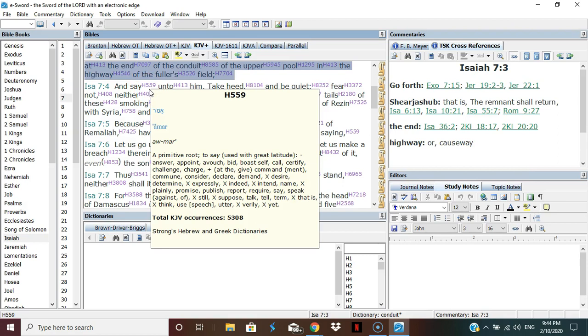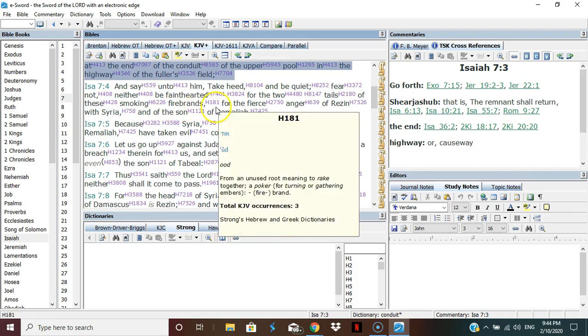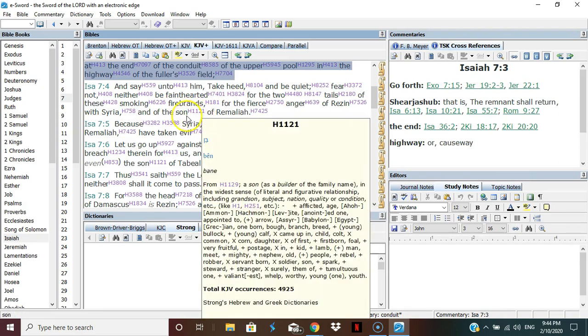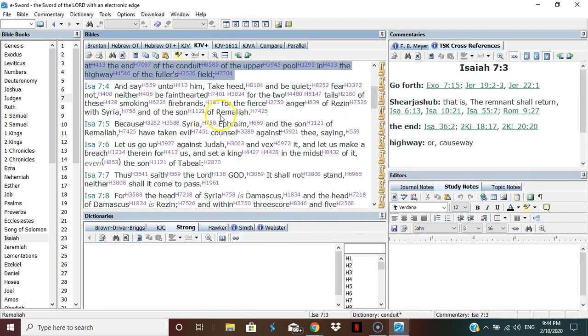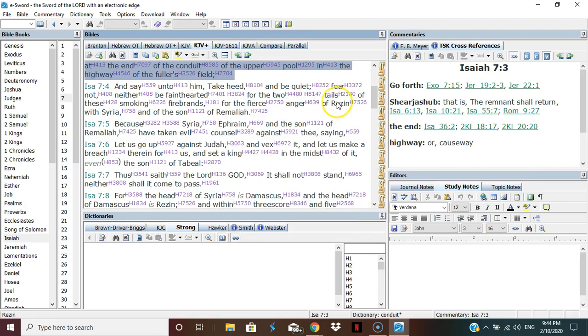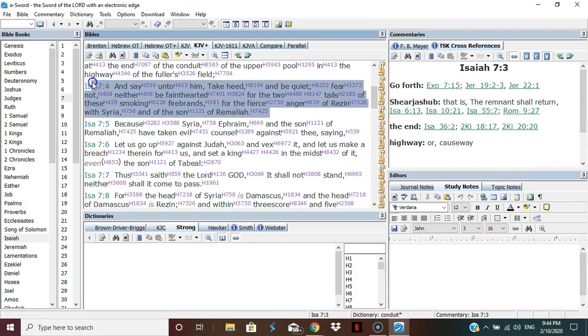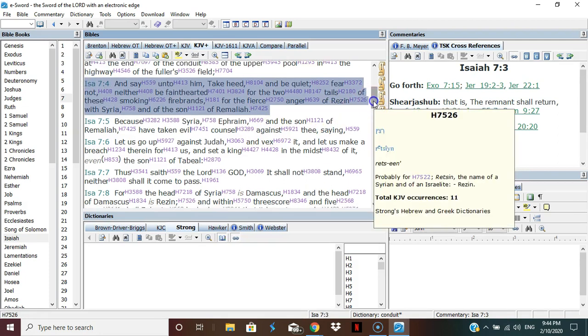And say unto him, take heed and be quiet, fear not, neither be faint-hearted for the two tails of these smoking firebrands, for the fierce anger of Resin with Syria and the son of Remaliah. When the two unite in a confederacy they are considered the smoking tails of a firebrand. They're being called wicked, they're being called dragons.